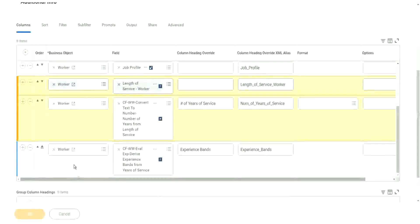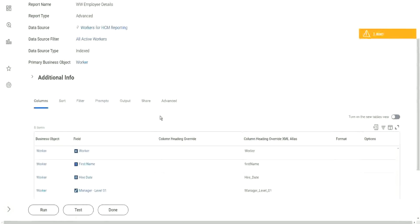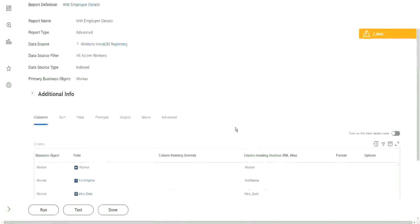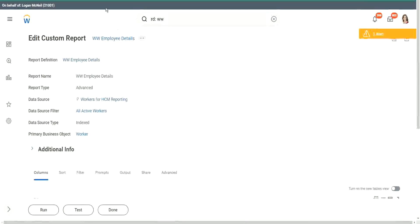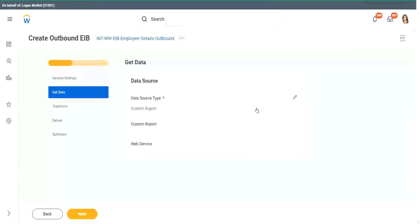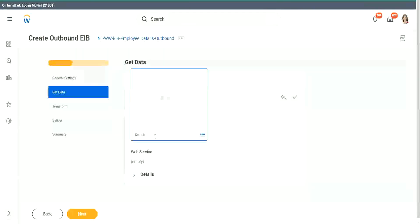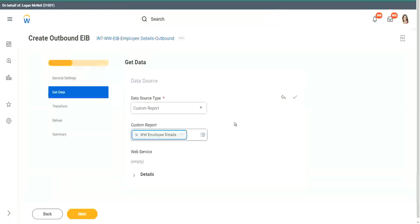OK, so it is done. It is created. Our report is now web service enabled. Now if I go back to my EIB, and if I want to use that as my source of data - you see, it appears right. WWE employee details. It's now a valid source of data. Great.